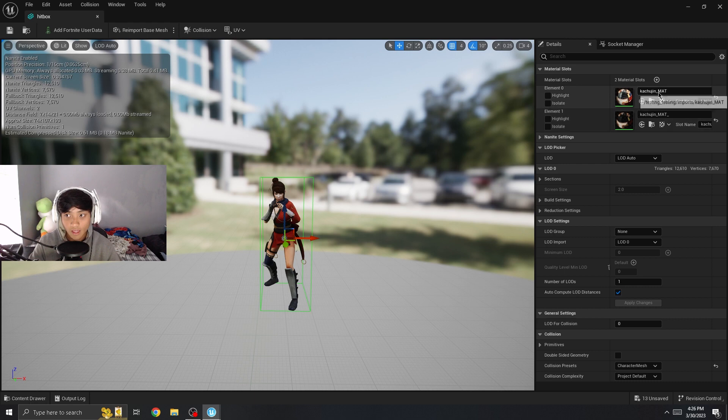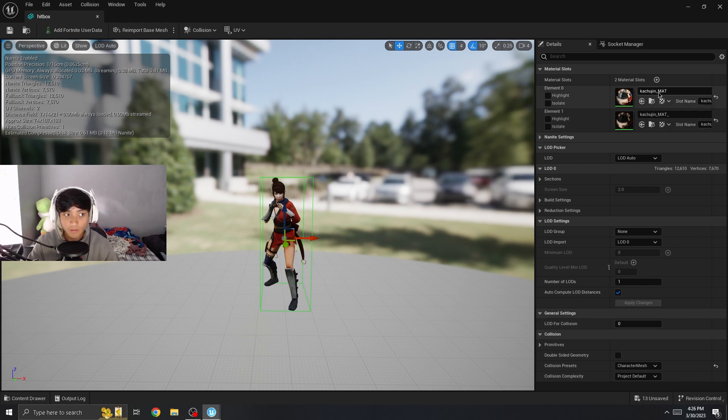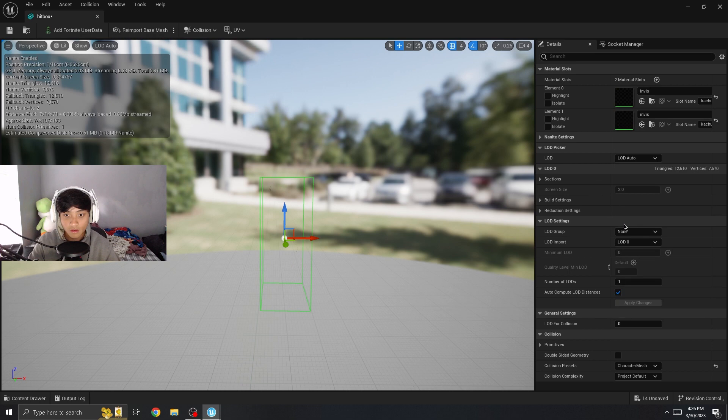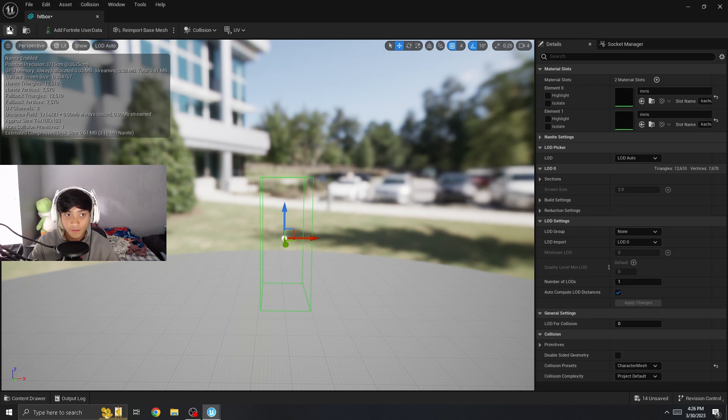Oh, I forgot to mention, you have to put materials both invisible, then save.